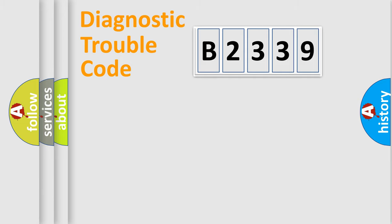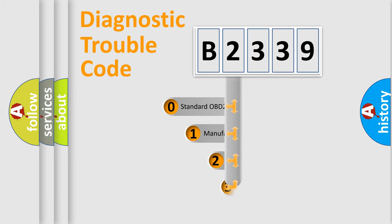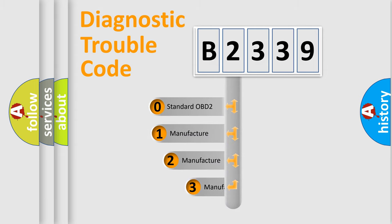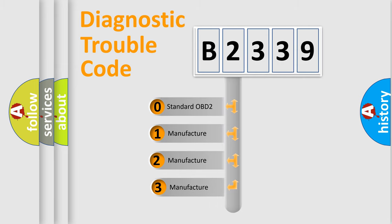Powertrain, Body, Chassis, Network. This distribution is defined in the first character code.